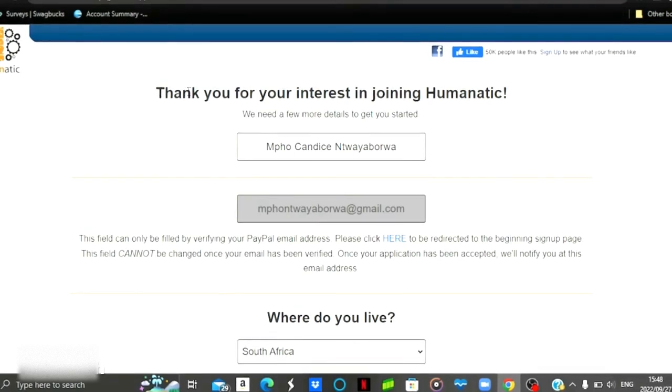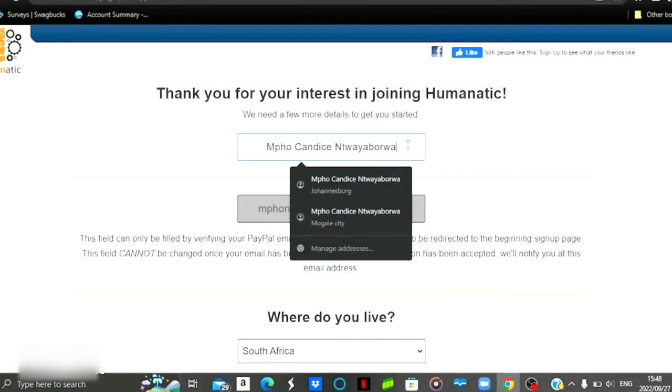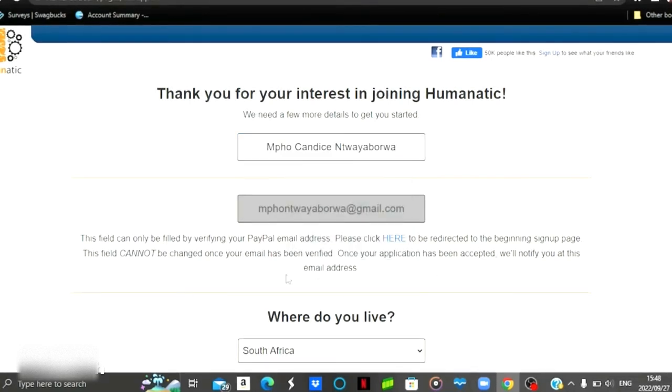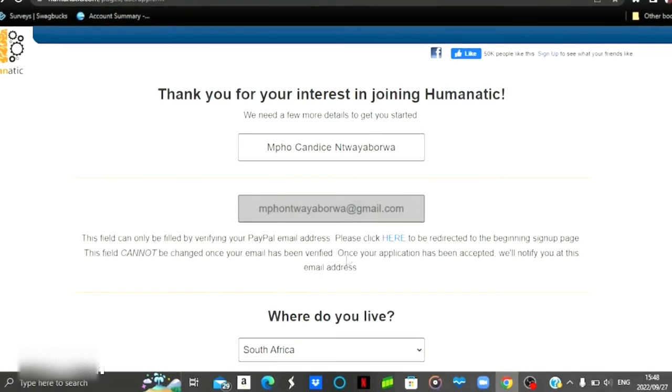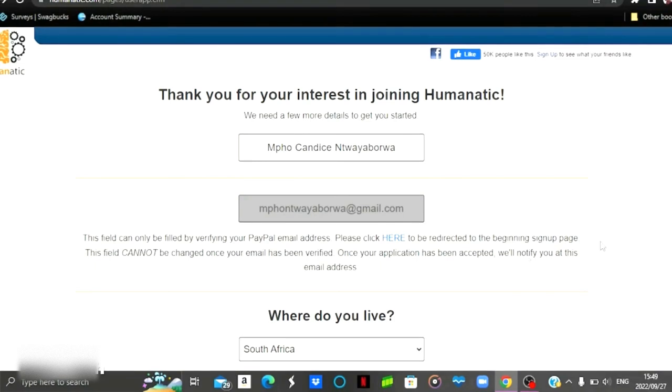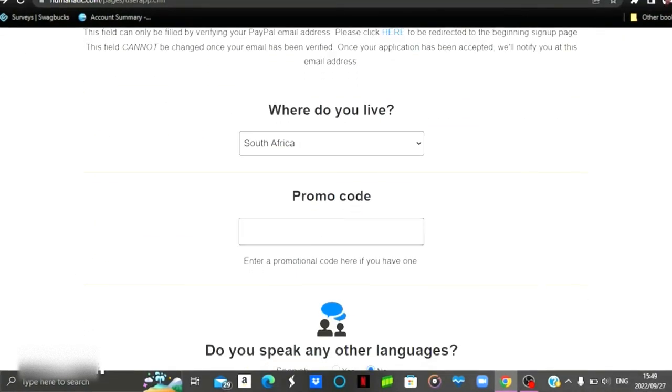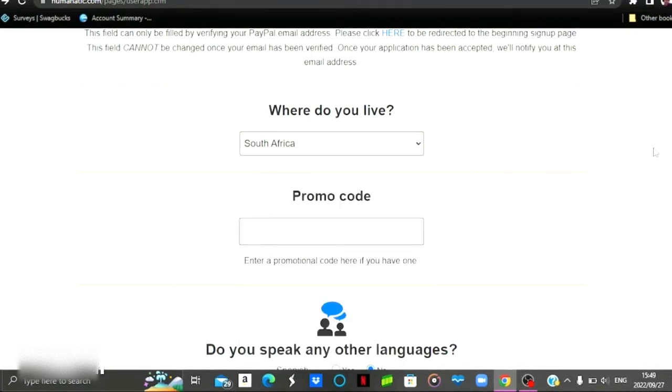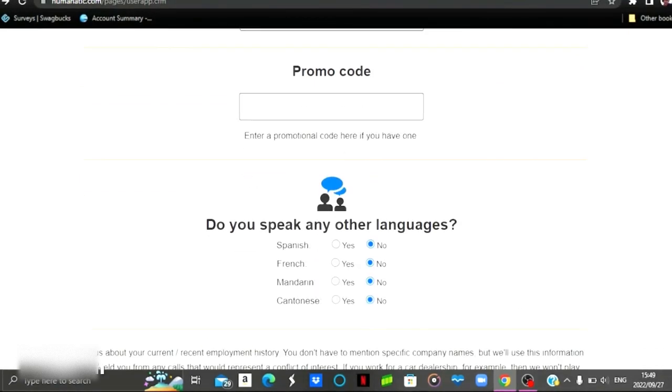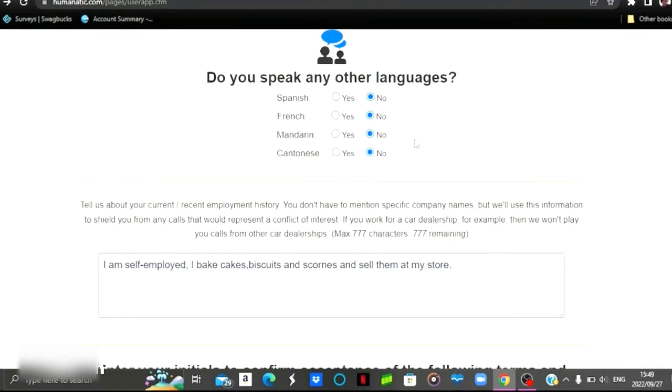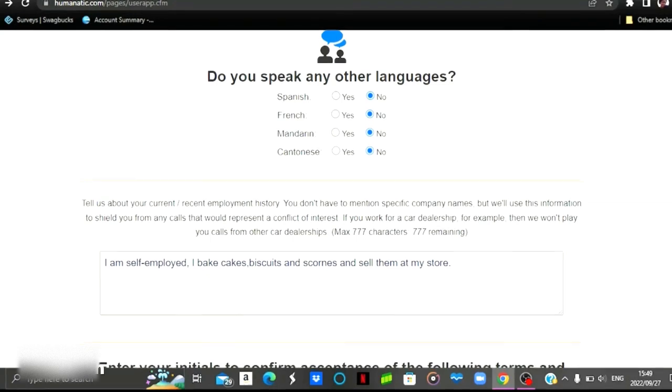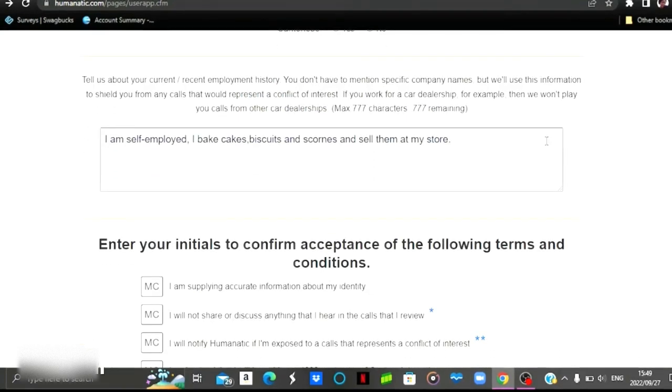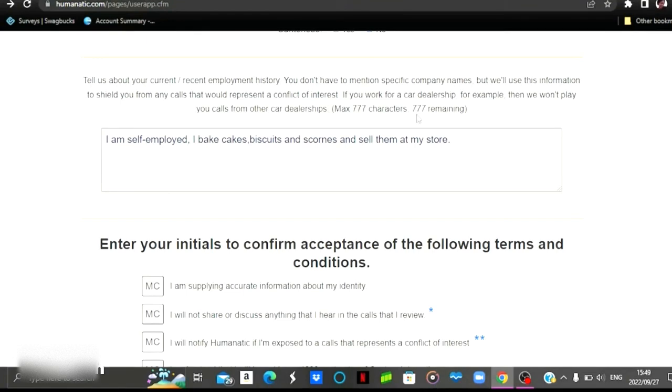Thereafter, you are then going to be prompted to a page like this one. This is where you start with your application process. So you're going to enter your full names right there. This step is through the verification process. So the previous step that we have passed is where you verify your PayPal account or where they check if your PayPal account is verified. And then we're going to go down. This is where you select your region or your country, the country that you're located in. And then you enter the promo code if you have one. And then this is where you put in your additional languages that you can speak or hear.